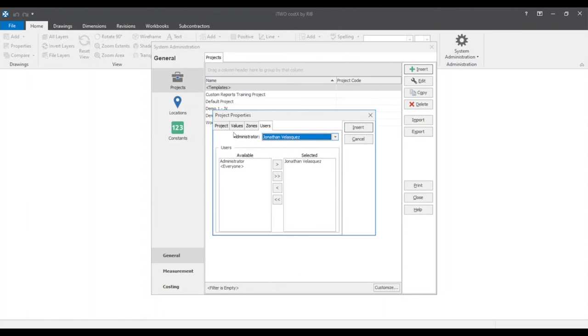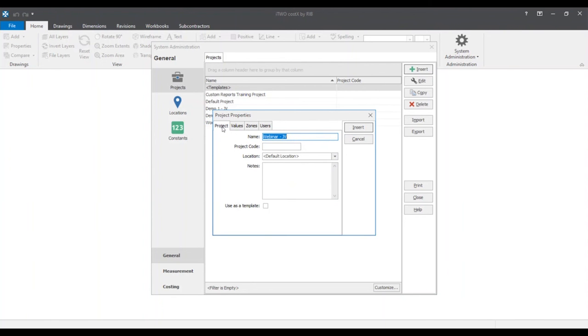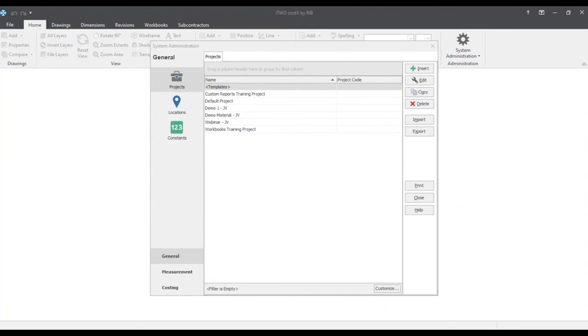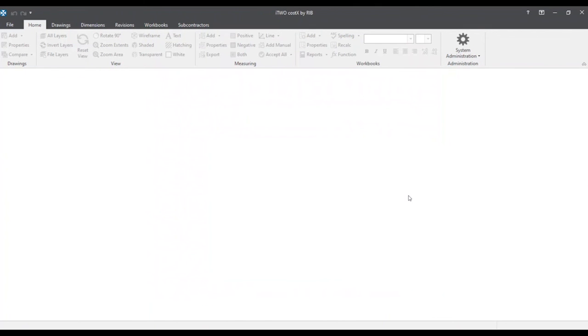Now once we've filled in all the inputs we can now click the insert button. We can see that our webinar-jv project has been completed.